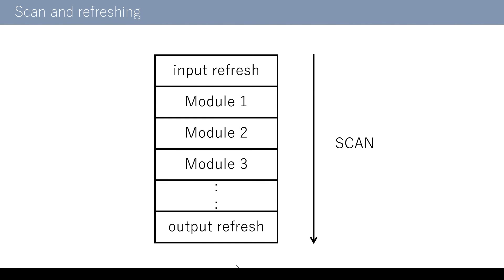Next, I will explain scans. The ladder program in the KV series is executed in a descending order. If there are several modules, those modules are executed one by one in a preset order.